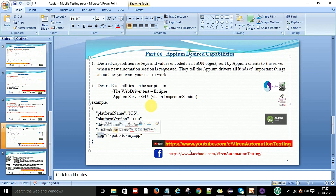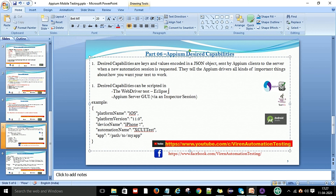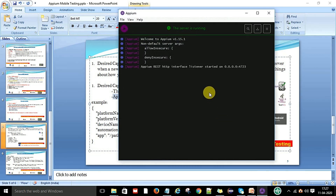In mobile test automation there are two ways to define desired capabilities. The first is via WebDriver test — when working with Eclipse to write test scripts, you define all desired capabilities using Java or another programming language. The second is via the Appium Server GUI inspector session, where you don't need to write code or know Java — you use the graphical user interface of the Appium server directly.